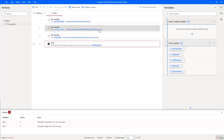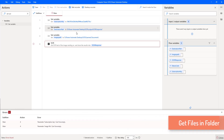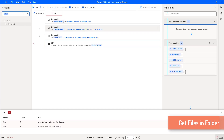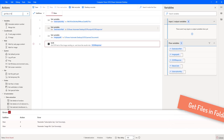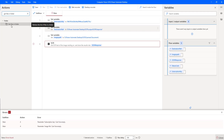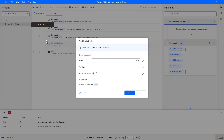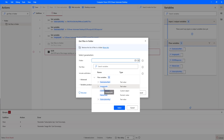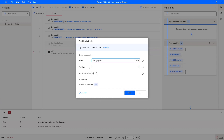Now I want to get the files inside the folder. I'll use the 'Get Files in Folder' action. This action retrieves all files inside a specified folder. I'll set the folder path to the 'images_path' variable. I'm not going to use any filter, assuming there are only images inside my folder.